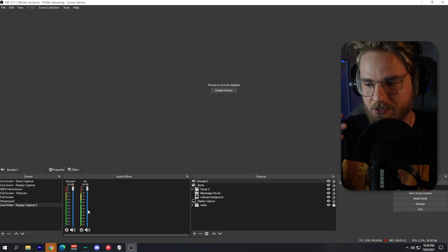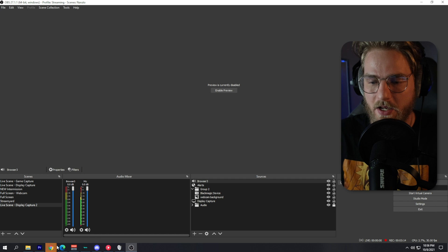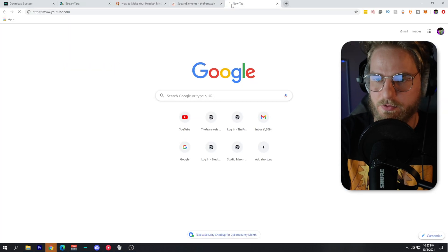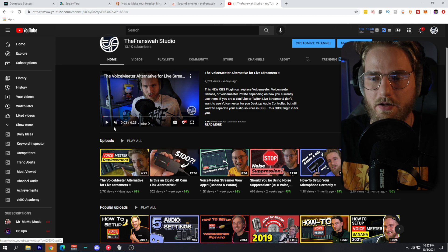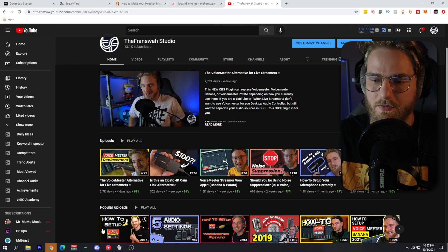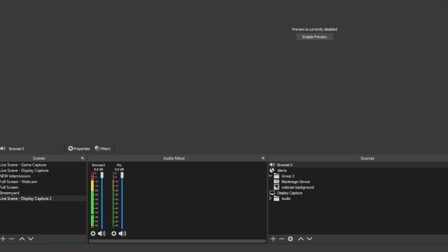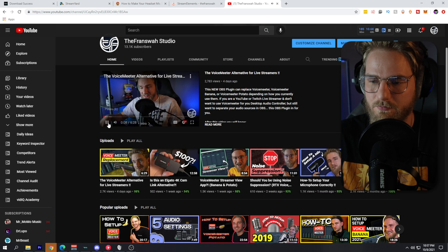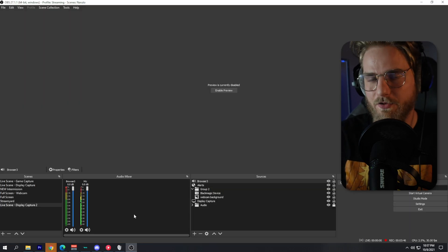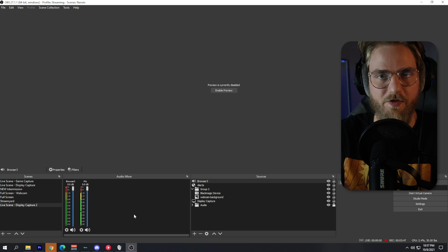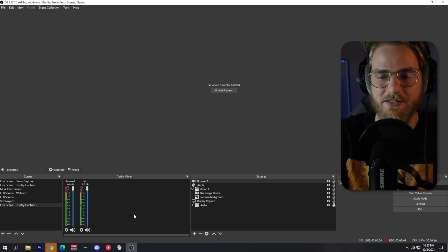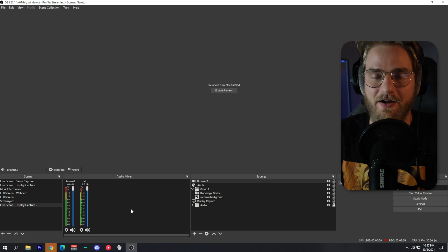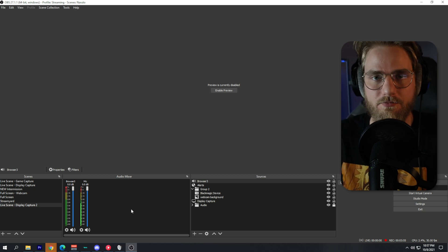Click OK. I want to show you that this is set up accurately by playing an audio file — I'll go to YouTube and play a video from my channel. As you can see, that audio from YouTube is being picked up within OBS from that Chrome.exe file on our desktop.